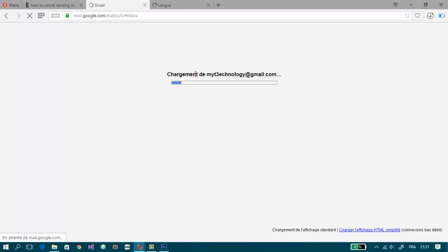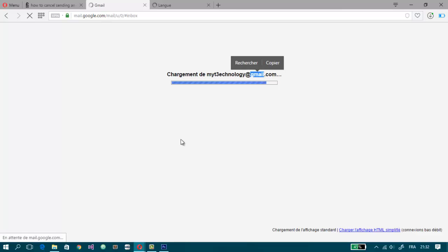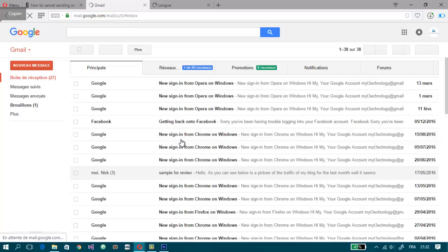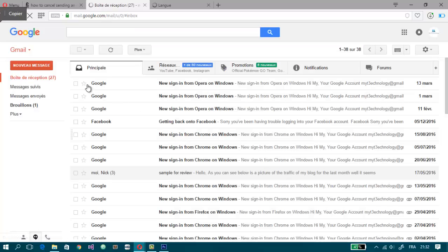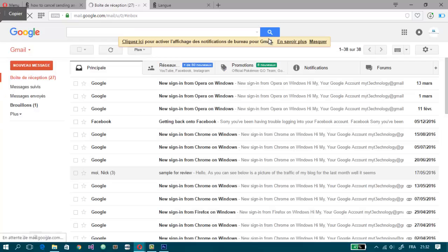And here it is. So the language now is French.